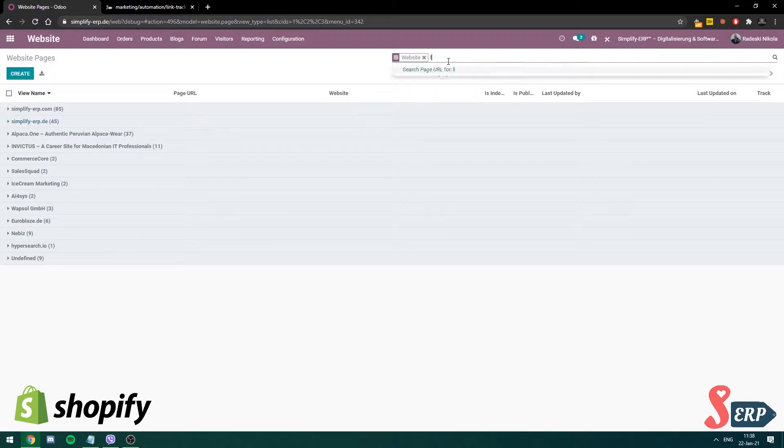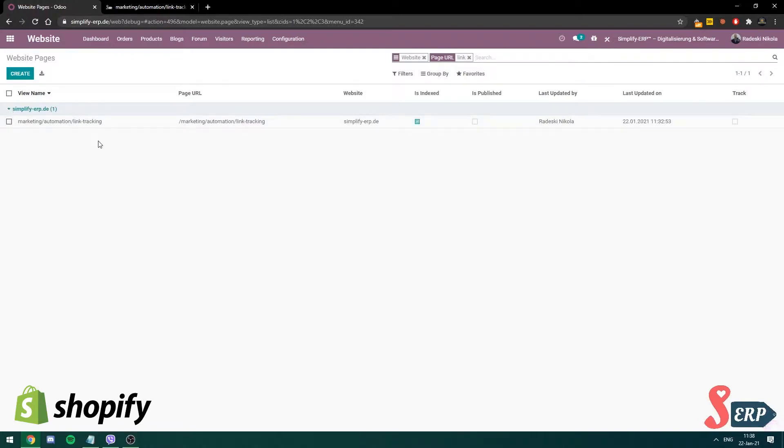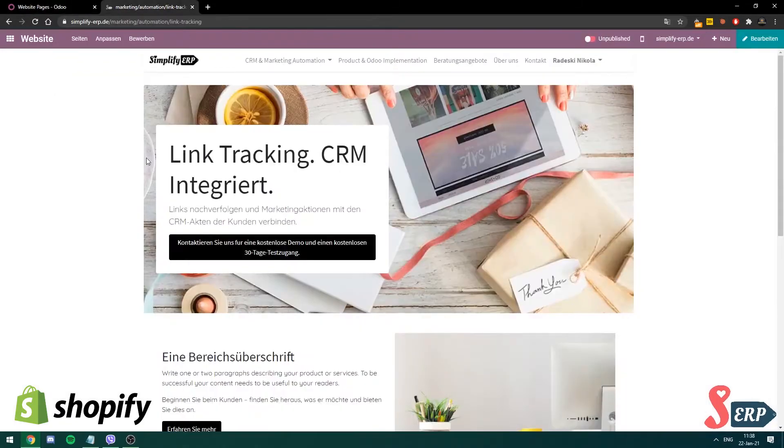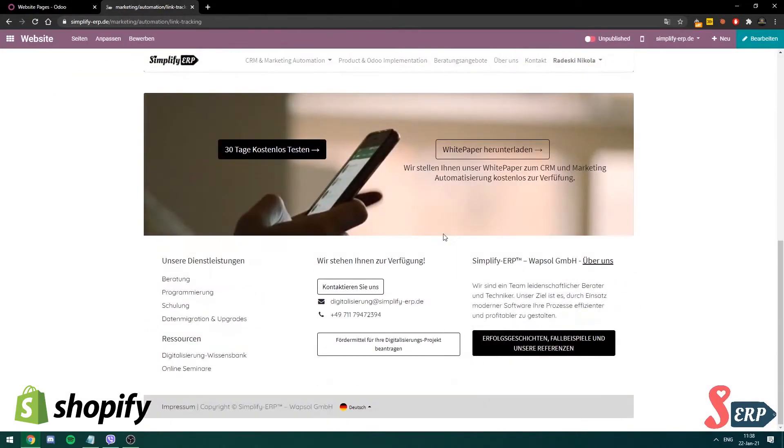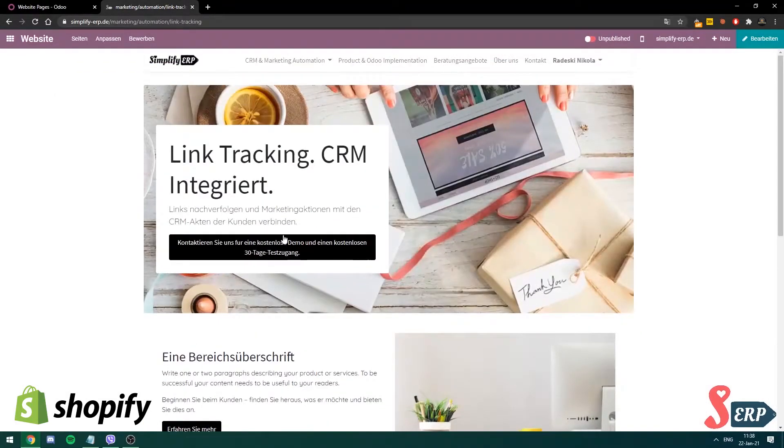I'm going to search for a page that we're working on for this video. I'm going to show you on that one. So it's this one. Marketing automation, link tracking. Before that, I'm going to show you how it looks like. This is the page that we have.